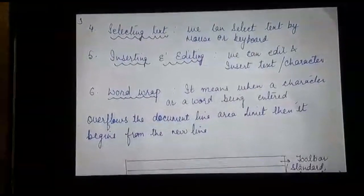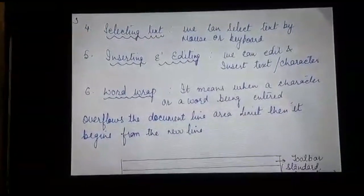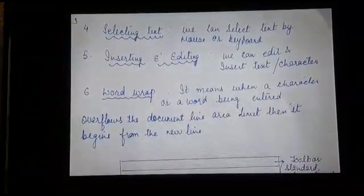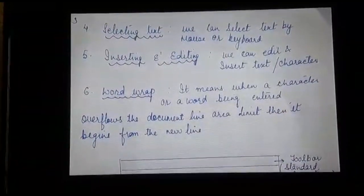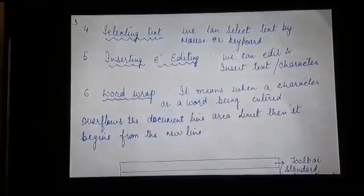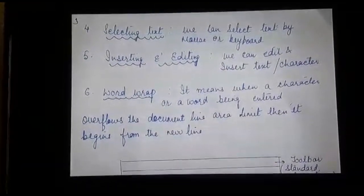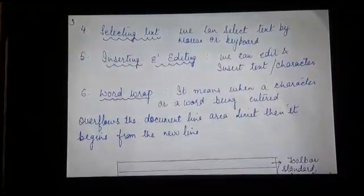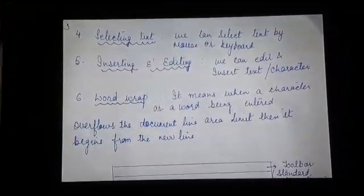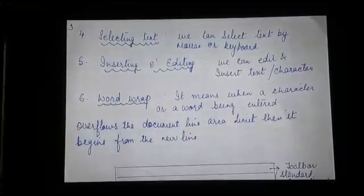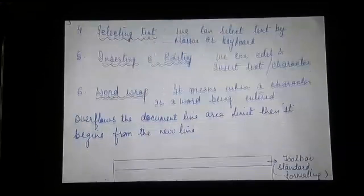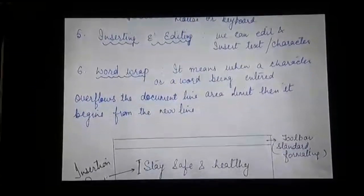Selection of text can be done with the help of the keyboard or the mouse. Then we have inserting and editing — inserting means adding a new character using a keyboard, and editing means to correct or make any changes in the existing document. Last is word wrap, which means when a character or word being entered overflows the document line area limit, then it begins from the new line.